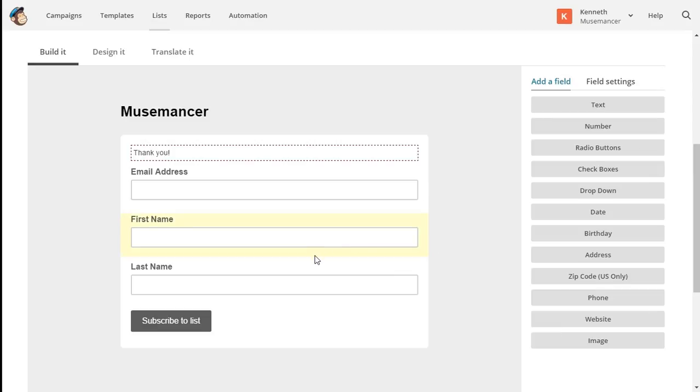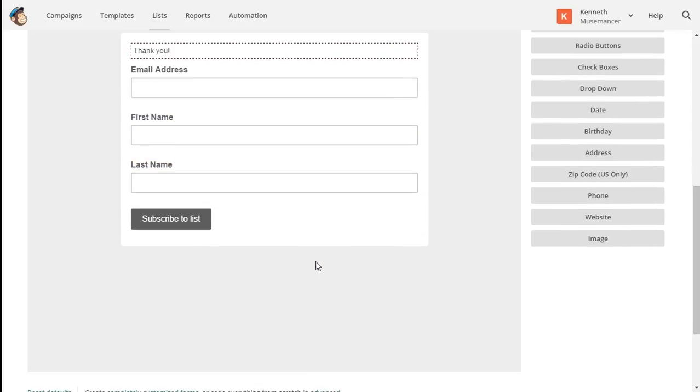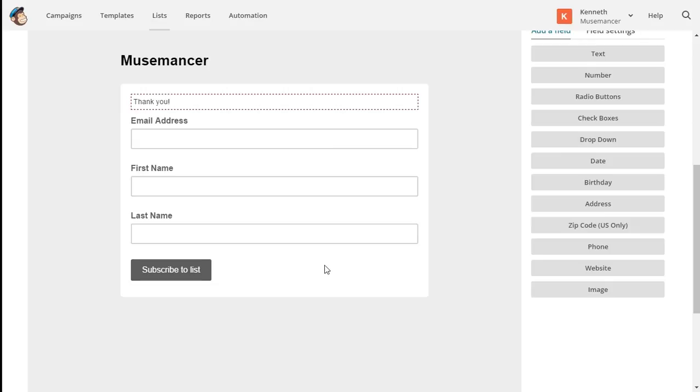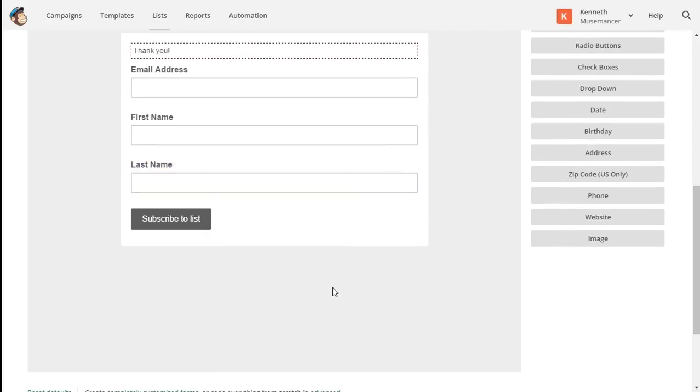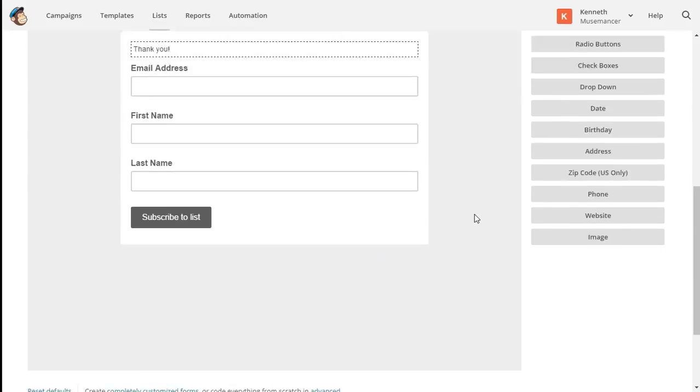Once you've added any extra fields you need, you can customize field text and set default merge field values. Click save and exit to save all changes to your form.